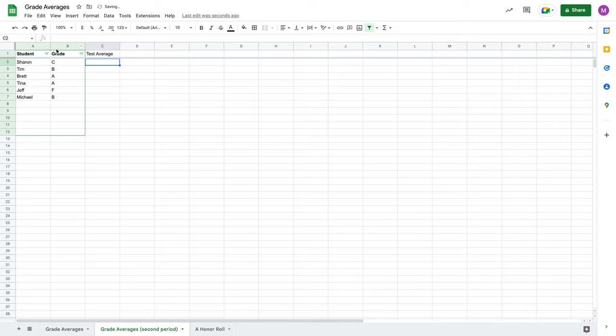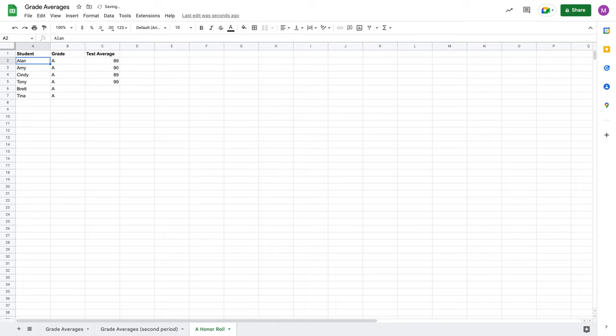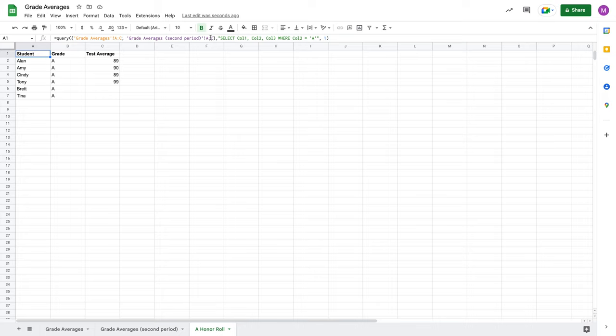So I've got grade averages here, grade averages here, even though I don't have test averages, everything looks hunky-dory, and now when I come over here to my honor roll, I'm getting a new error. So let's look at why I'm getting this new error. And array literal was missing values in one or more rows. So first off, let's go back here. We're going to change this to A to C. And that fixed the error. So this had gotten modified from grade averages A to C to A to B.